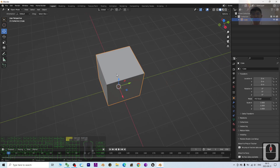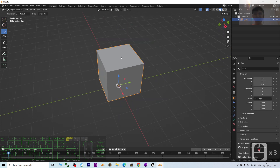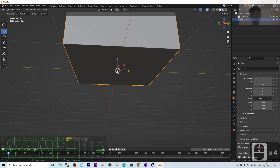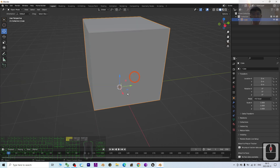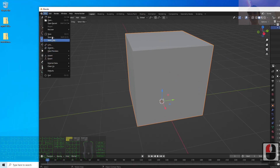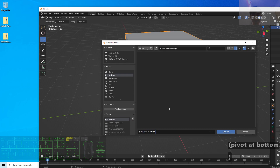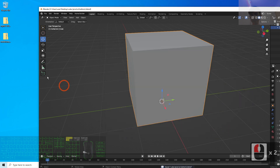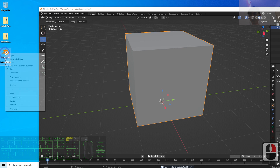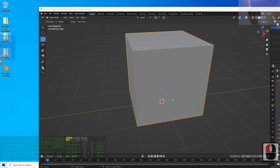Now you have this cube with the pivot point at the bottom — it is very useful in the future. You can save this cube as a module. Click File > Save As, save it on the desktop as 'cube pivot at bottom'. Next time you can directly copy and paste it. I'm also going to send it to a zip folder as a backup.